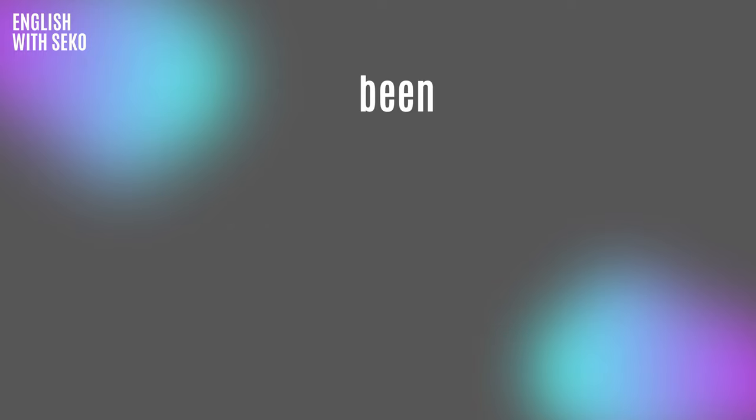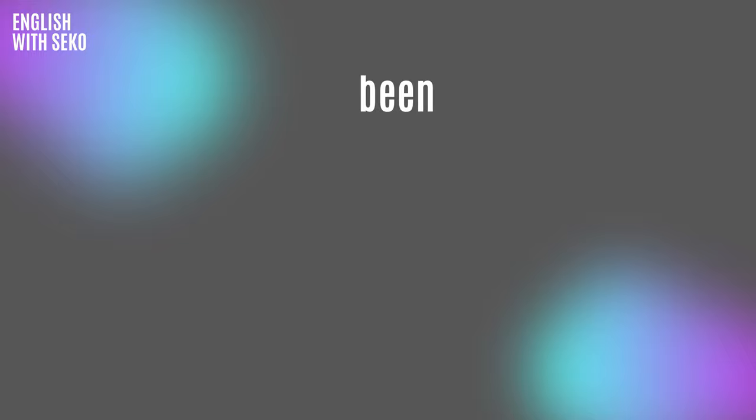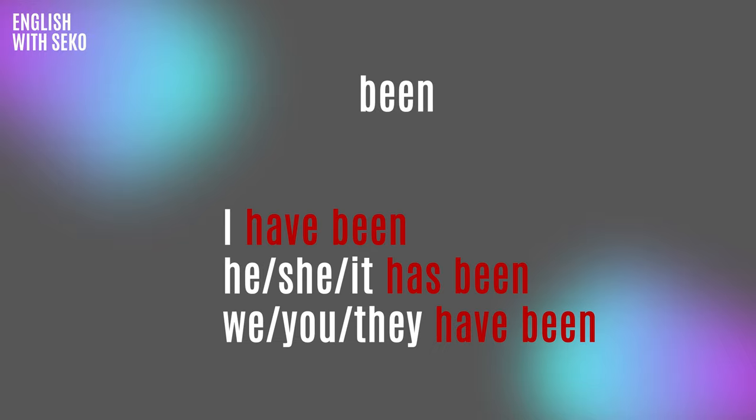Been is used with the perfect structures, which talk about the process of a verb, like I have been, he/she/it has been, we/you/they have been.